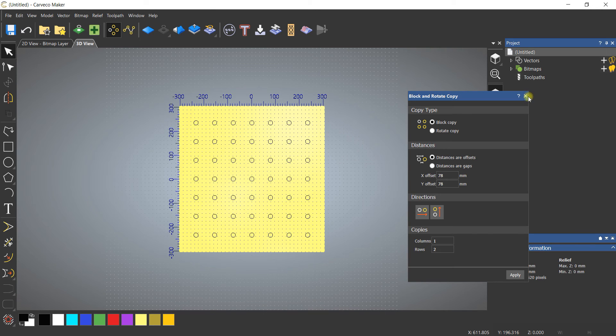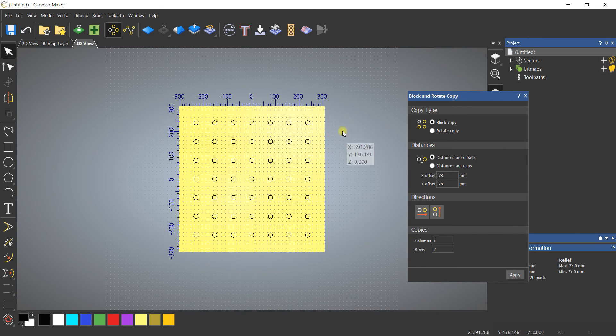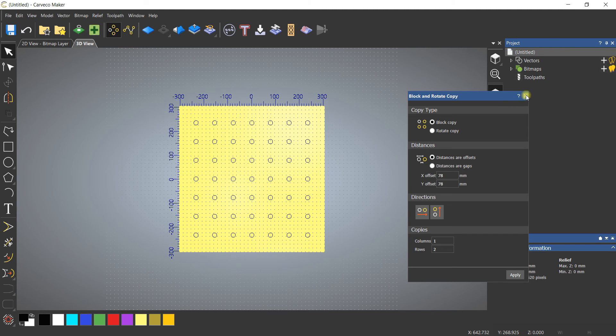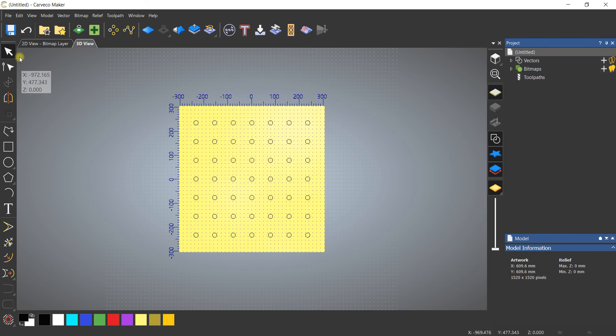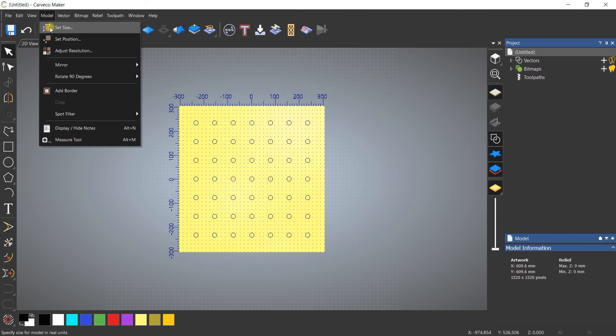Now sometimes when you do the block and copy, you're going to get overlapping vectors. So that if you ran vector doctor, which we will do momentarily, you might see that you get some green circles. We're going to look at that in one second.